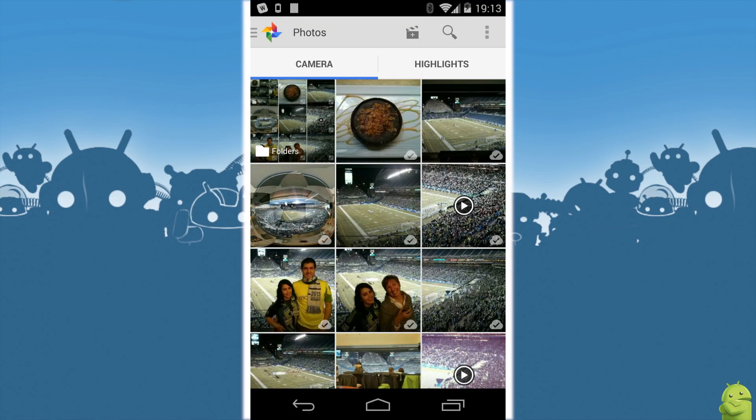Hey guys, it's Andrew with AndroidCentral.com here and we're going to take a look at the new feature in the latest Google Plus app in Photos specifically that lets you make auto-awesome videos. It's very similar to Sense 5's highlights that combine videos and stills, and in the Sense version combine HTC Zoe's as well.